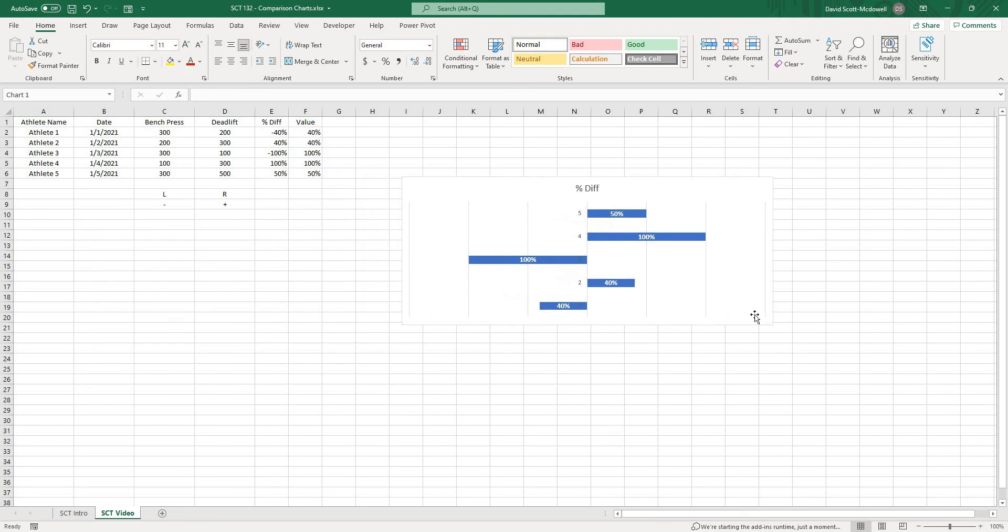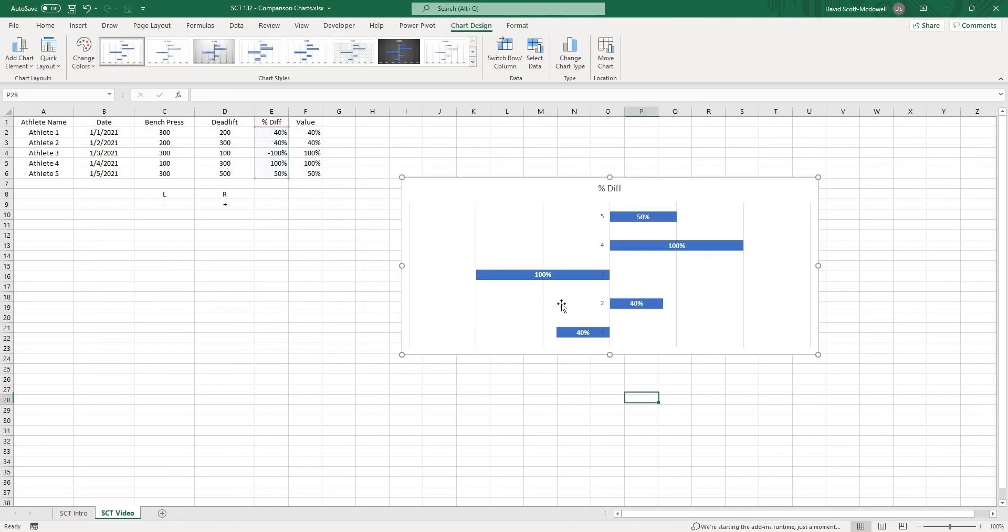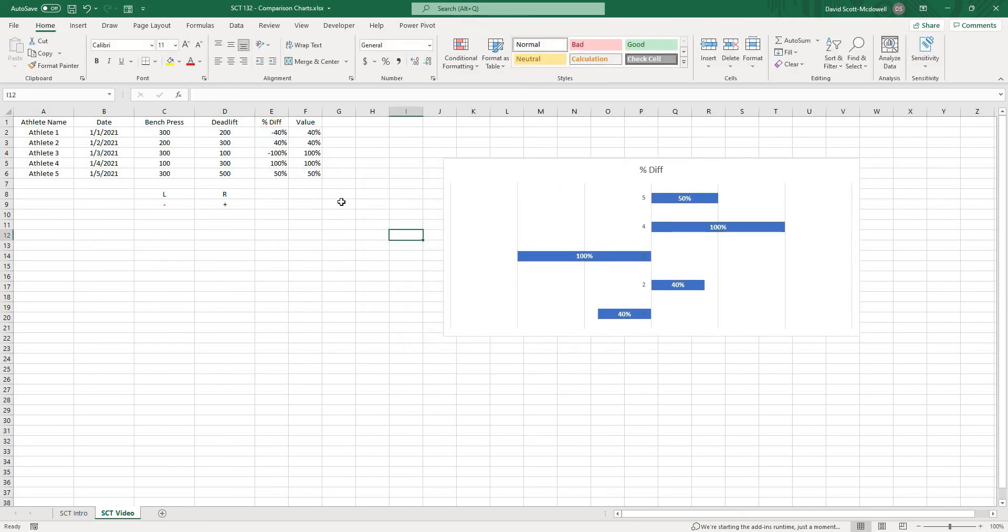So this is an easy way to make your chart just look a little bit better and just show the difference between our left and right values and then the last thing that we might want to create is just our title.